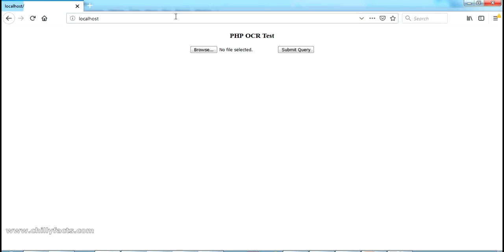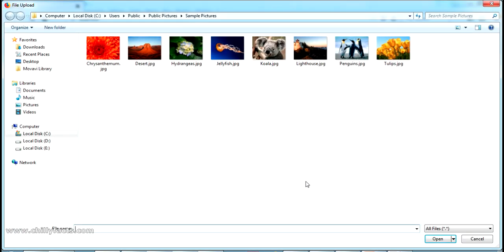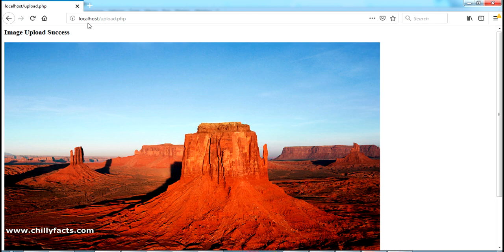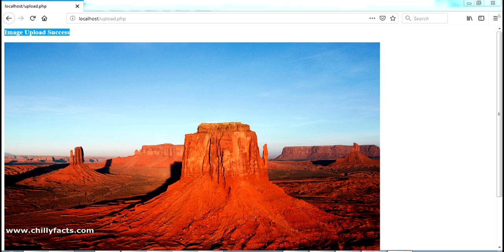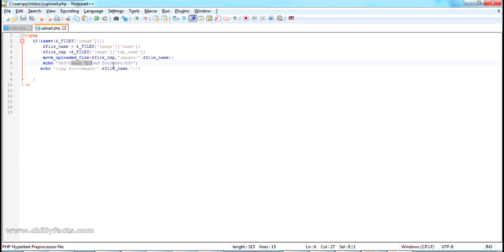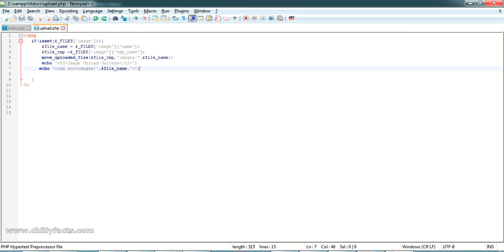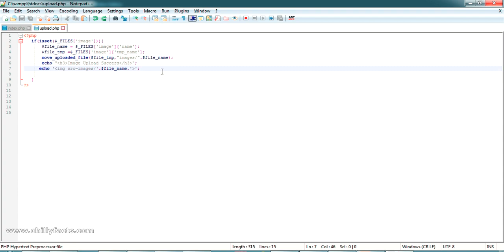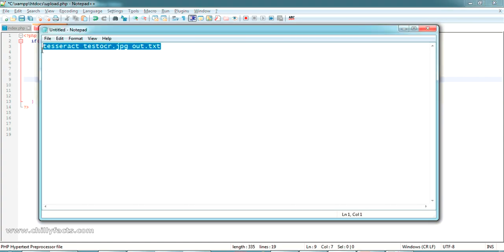Going back to the localhost page, I refresh and this is the page where you can browse an image. For example, I'm uploading 'desert.jpg' and submitting it — it gets sent to upload.php, which shows the message 'image upload success', and I'm directly viewing the image. The image should have been created inside the htdocs/images folder — and you can see it there. We've now reached the stage where we can upload an image to the server, read it, and show it on the PHP page.